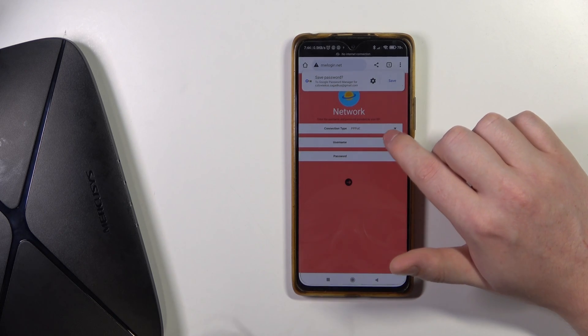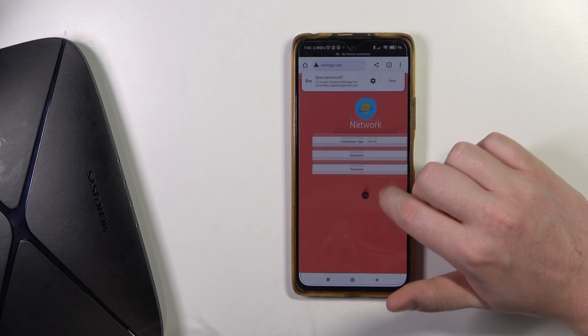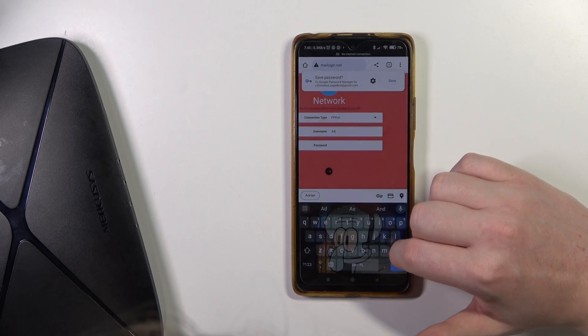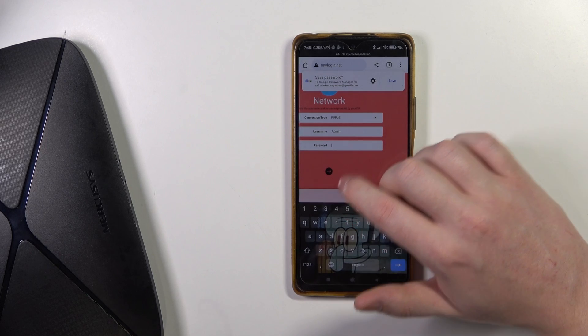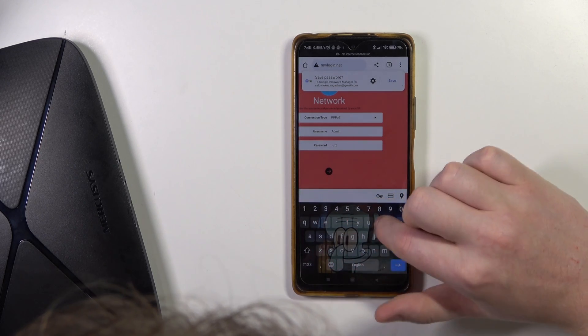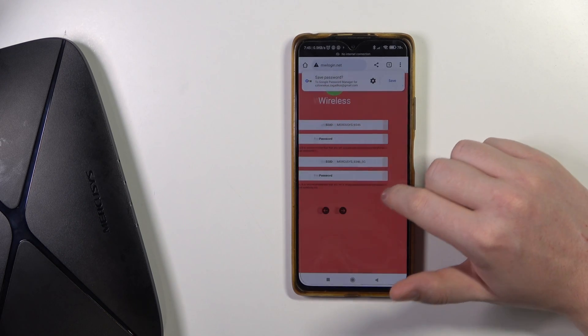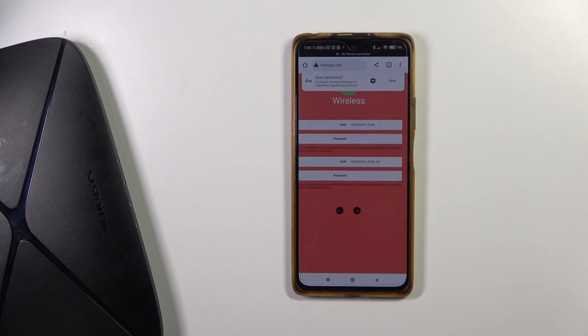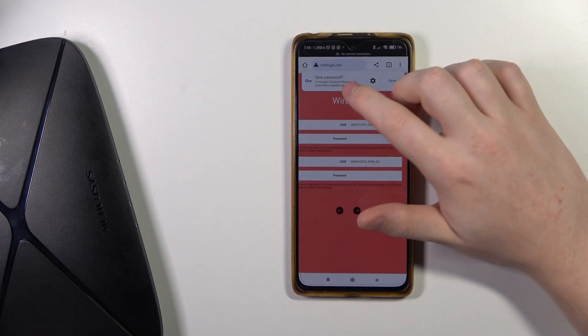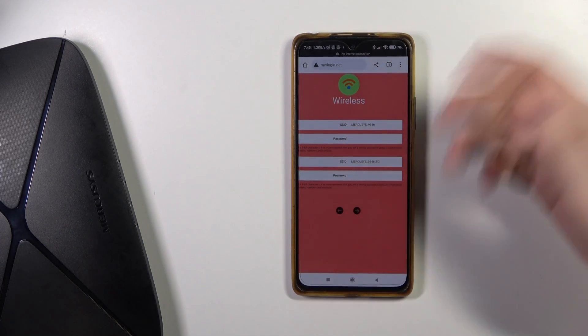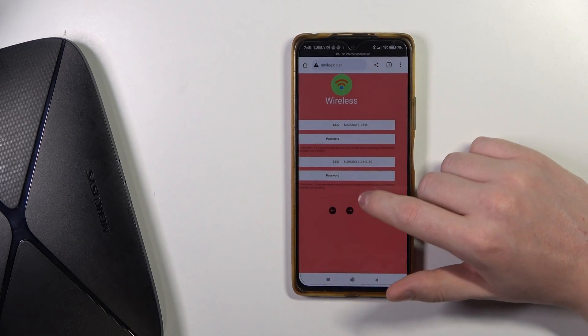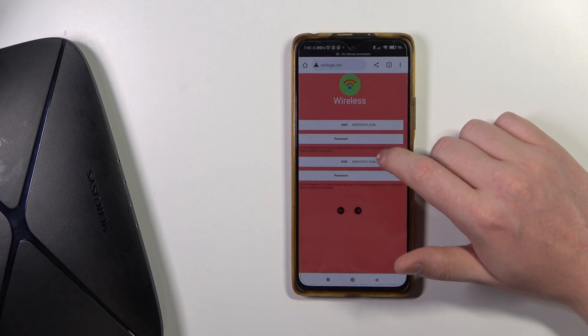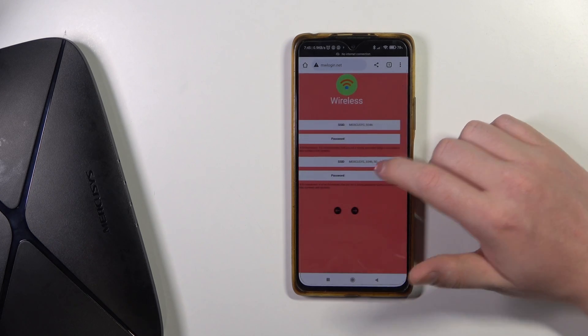So this could be admin, admin. We're going to check. Okay, so the default username and password is admin, admin. But if this doesn't work, then you will need to ask your provider for the exact credentials. Now we need to set up the password for both of our networks, 5G and 2.4.